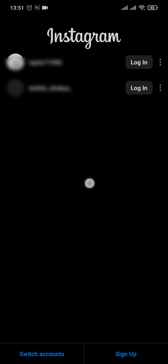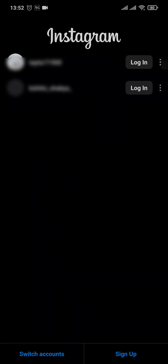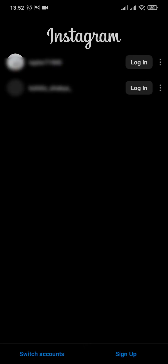After you do that, on the next page you'll be able to see all of your Instagram accounts that have been logged into your phone. To remove a particular account, simply tap on the three dots beside the Instagram account.